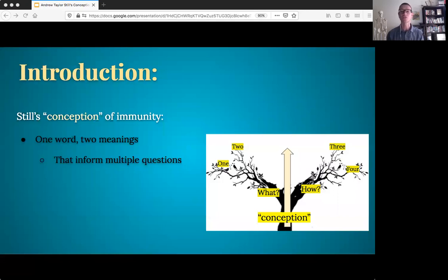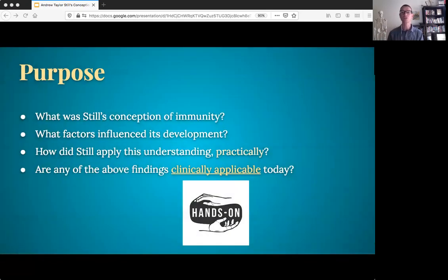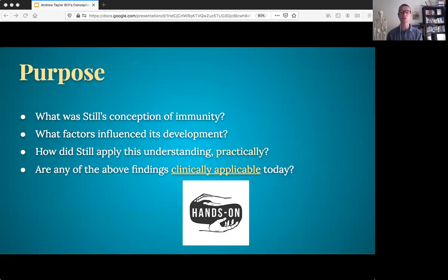Let's start with the title of the study — the word 'conception.' It was chosen very intentionally, as it encompasses two meanings, thereby indicating multiple questions: What was Still's understanding of immunity? How did Still come to that understanding? These questions formed the basis of this study, and to the best of my knowledge, this is the only study of its kind to date. The purpose of the study was to learn what Still's immunological understanding was, so that we may best understand how Still practically applied that understanding, and most importantly, determine if there are aspects of Still's immunological understanding that can enhance a modern osteopathic practice. The fundamental goal of this study was clinical applicability.